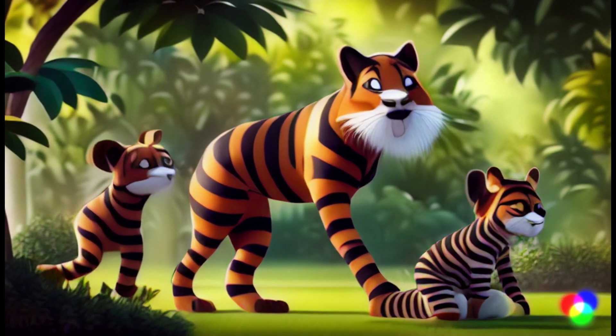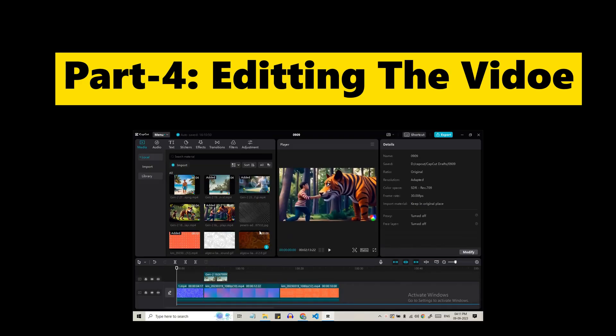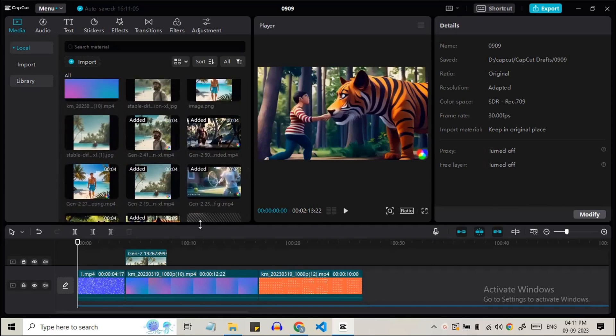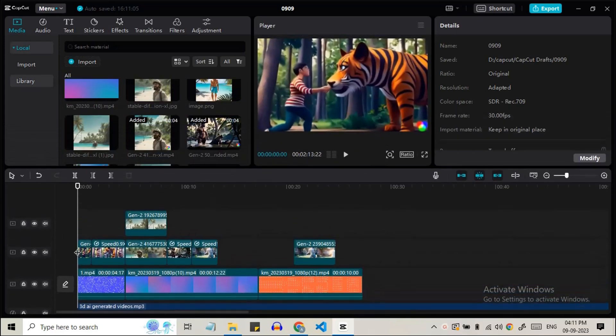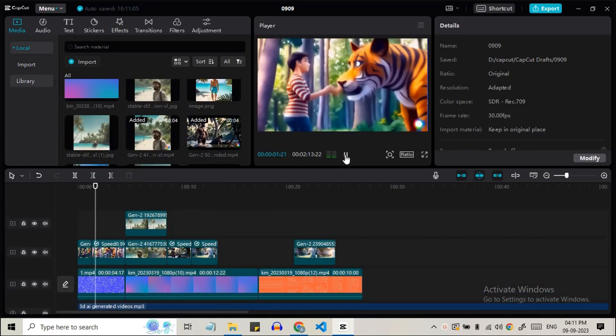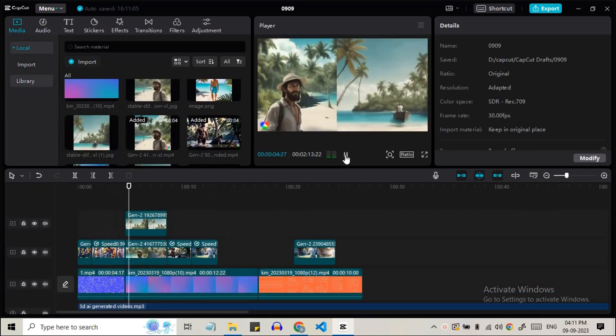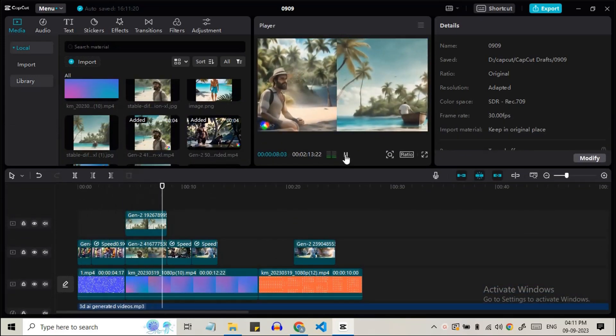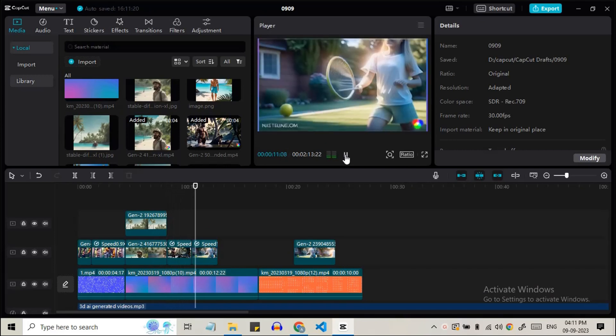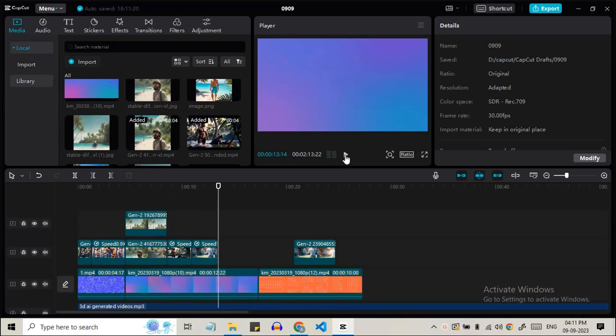Part 4 is editing the generated videos. Import all the clips into a video editor, arrange them sequentially, add voiceover, music effects and subtitles, then export it.